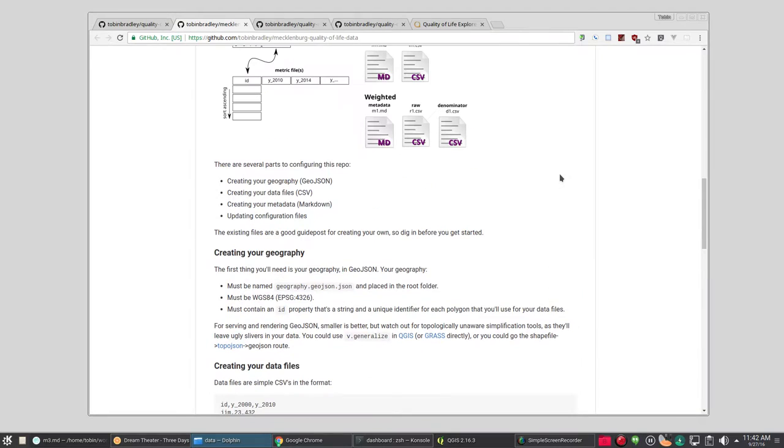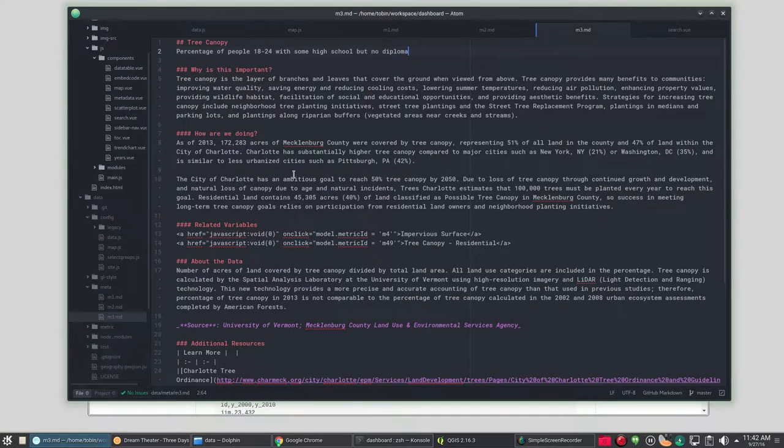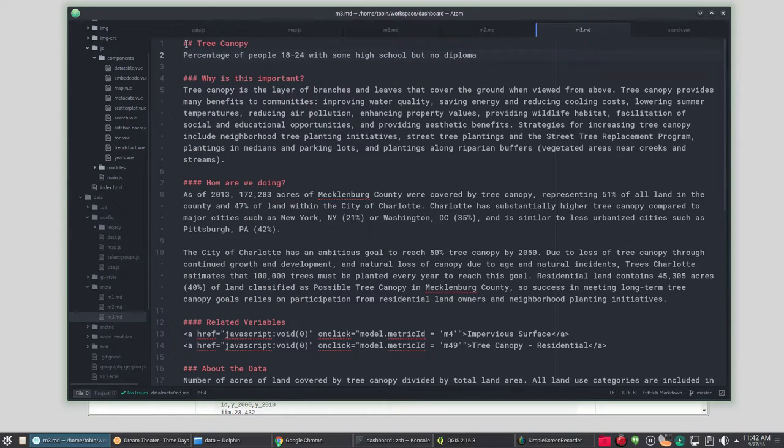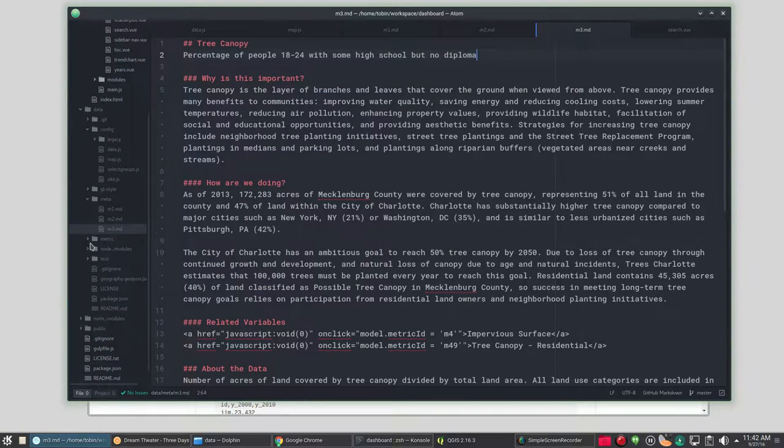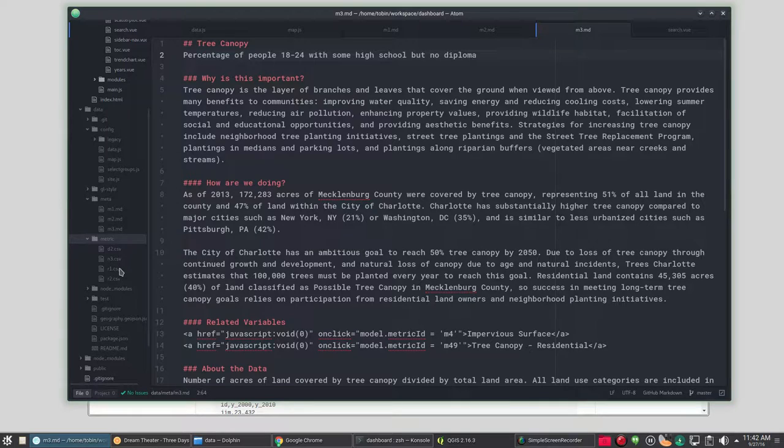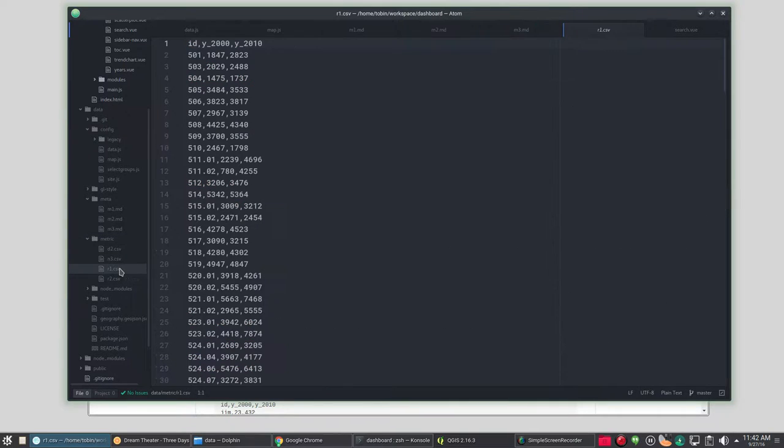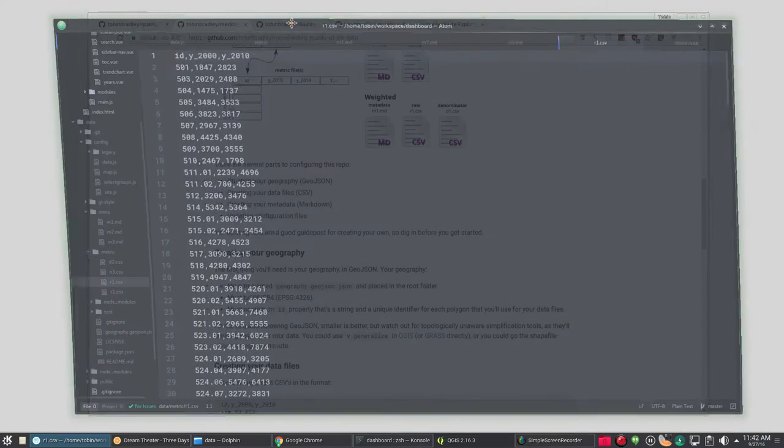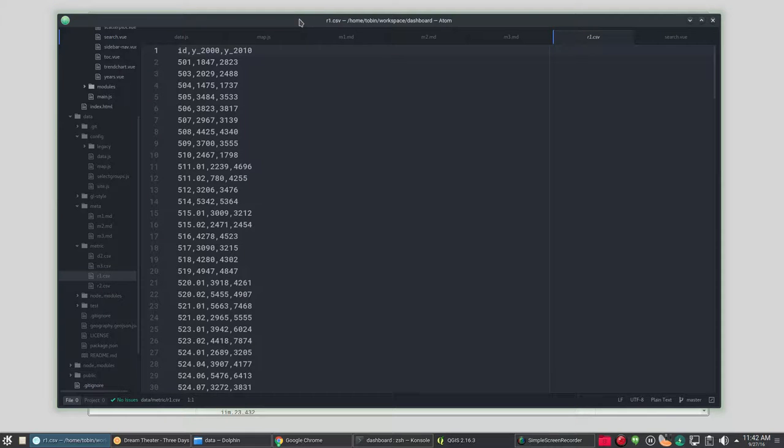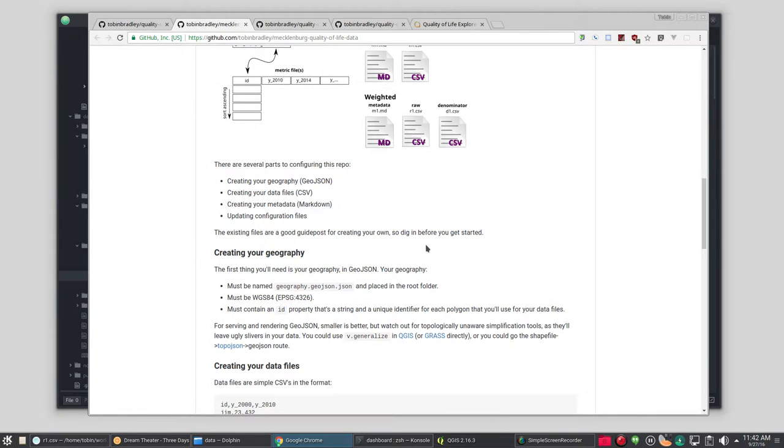Now let's look at our data. Your data is going to be in the CSV files in the metric folder in your data repository. And the type of CSV file you have will depend on the type of calculation you're doing. The dashboard does calculations when more than one polygon is selected. So it needs to know how to handle that. There are three different types.